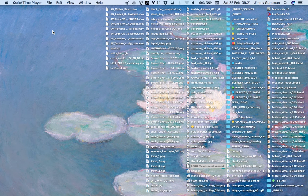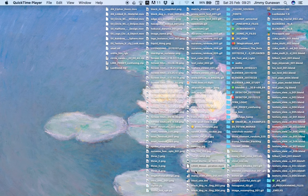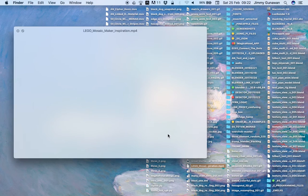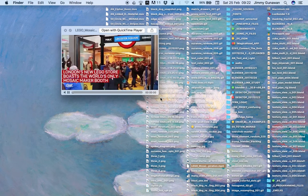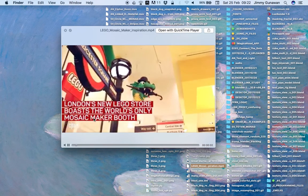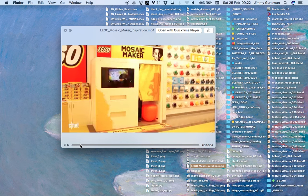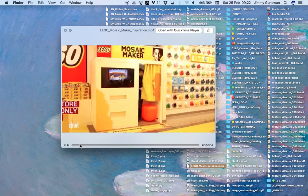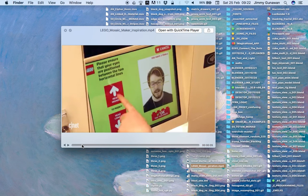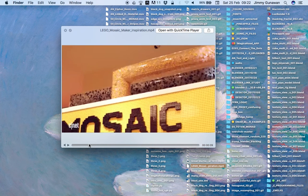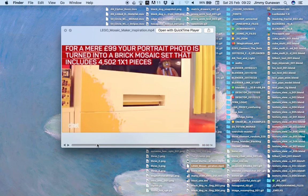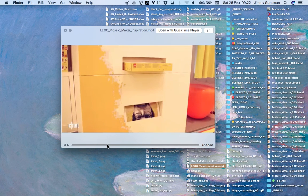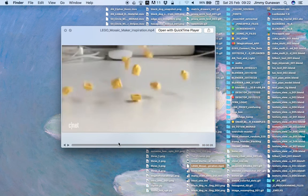Hello, welcome back to Blender Sushi Live Noting. In this video we're going to try to simulate the Lego mosaic maker. It's something that I got inspired by. I saw this video the other day from CNET and the London's new Lego store actually have this Lego mosaic maker. It's kind of like a booth you get in and take a photo.